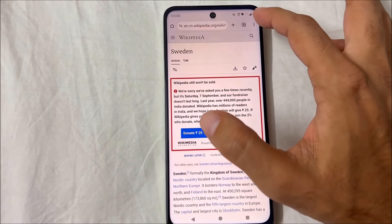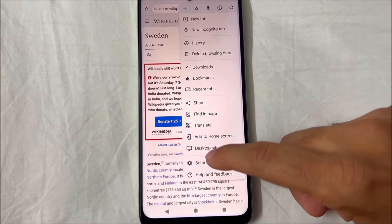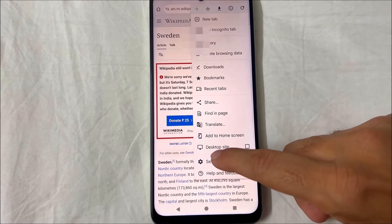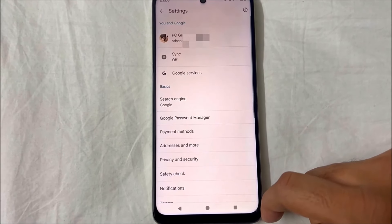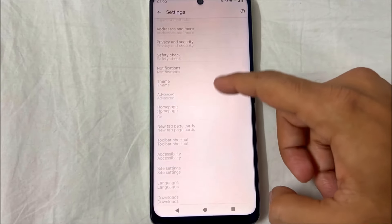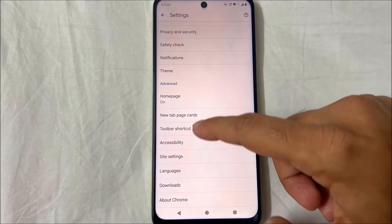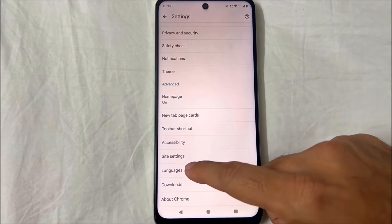Go to your upper right corner and click on it. Select the option Settings, then scroll all the way down to the option called Languages. Click on Languages.